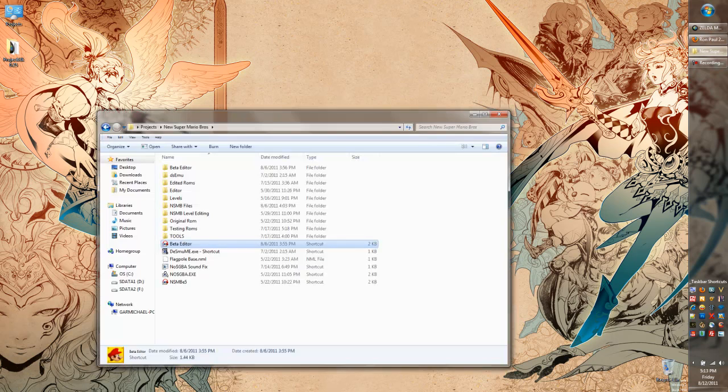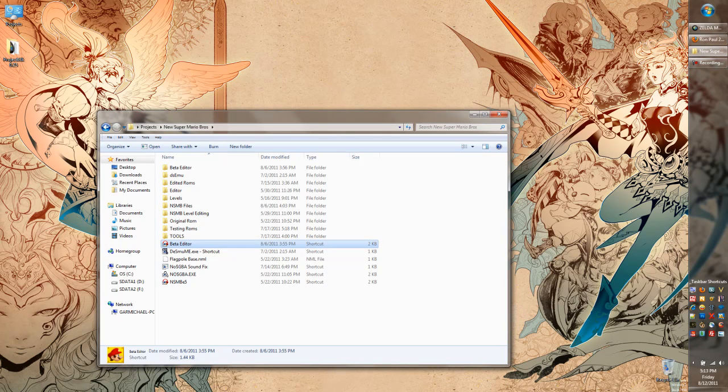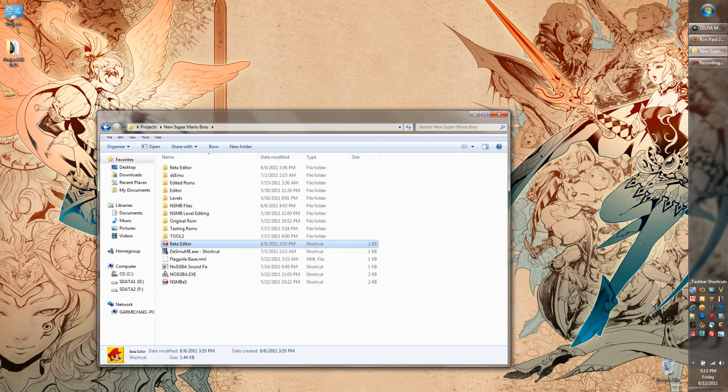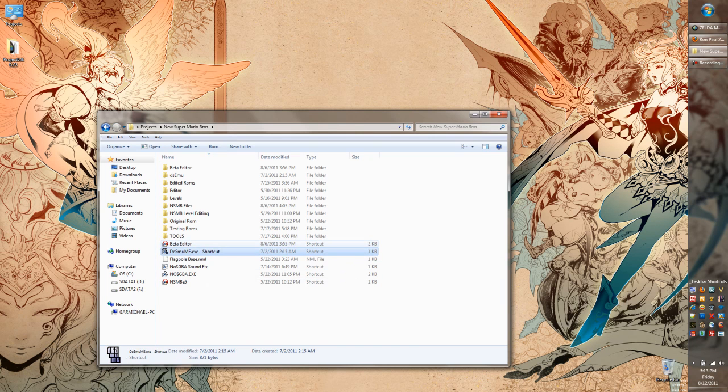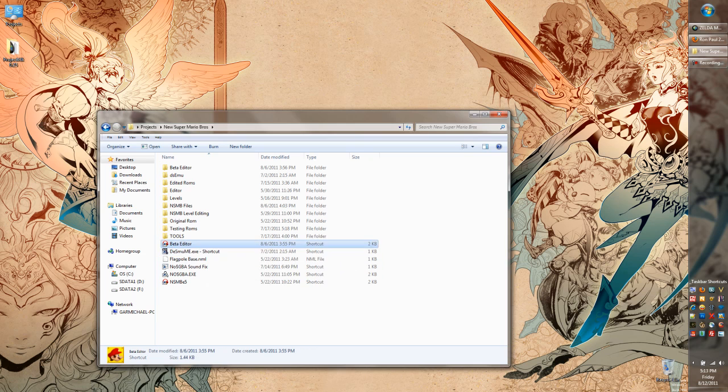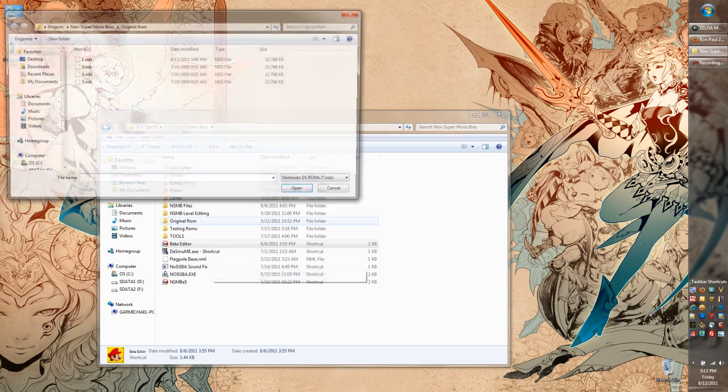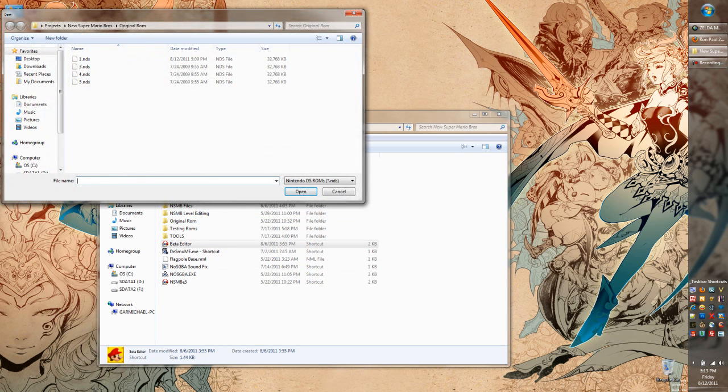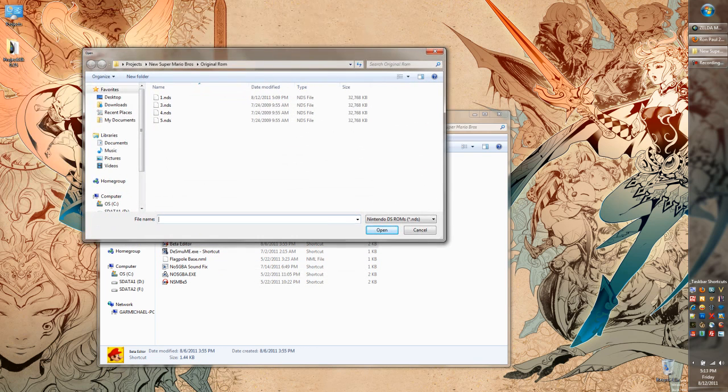Hello, and welcome to the first of several tutorials dealing with the new Super Mario DS level editor. This is going to run you through the basic functions of the editor, and nothing really too advanced. Those will come in later tutorials.